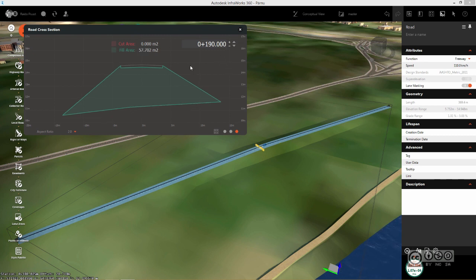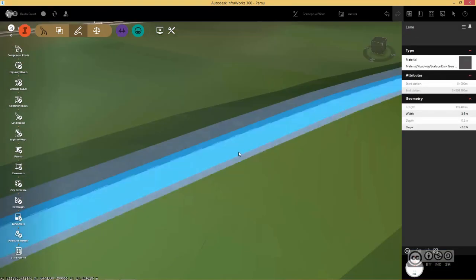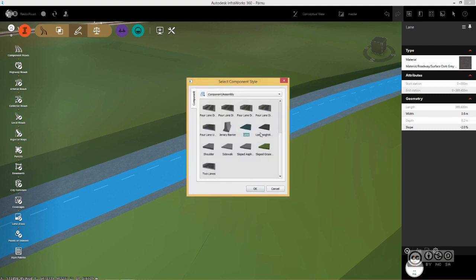Your cut and fill rates are recalculated if you change your road type. For example, I do a simple change. I select one component. It is a lane component. I right click and select replace component.